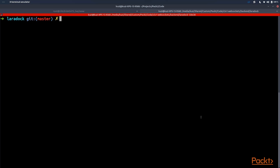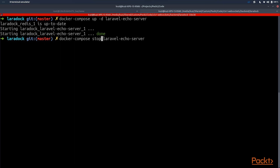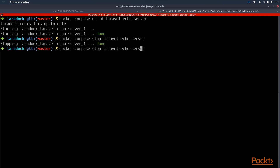Now we need to start the Laravel Echo Server container in Docker. So we need to run docker-compose up -d laravel-echo-server. And now it has started.